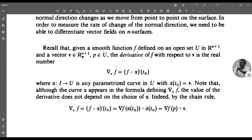Note that although the curve α appears in the formula defining ∇_v f, the value of the derivative does not depend on the choice of α. Indeed, by the chain rule, ∇_v f = (f ∘ α)'(t₀) = ∇f(α(t₀)) · α̇(t₀) = ∇f(p) · v.